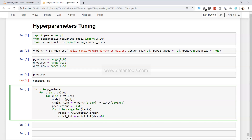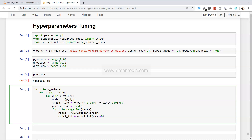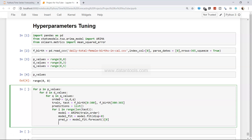Fit the model: `model_fit = model.fit(disp=0)`. Then forecast: `pred_y = model_fit.forecast()[0]` — picking the first column of the forecast output. Append each prediction: `predictions.append(pred_y)`, so the predictions list keeps growing with each iteration and will match the length of the test set.